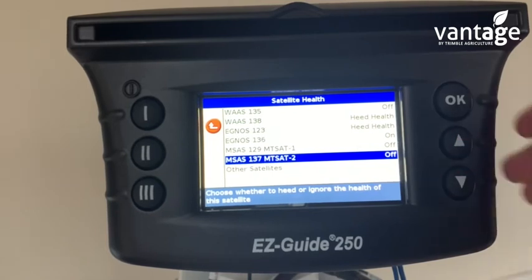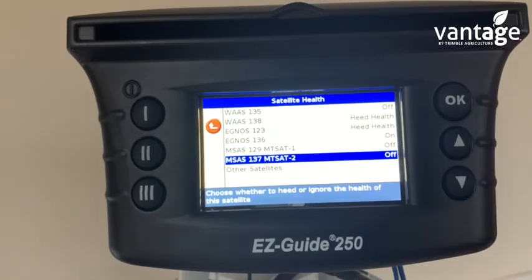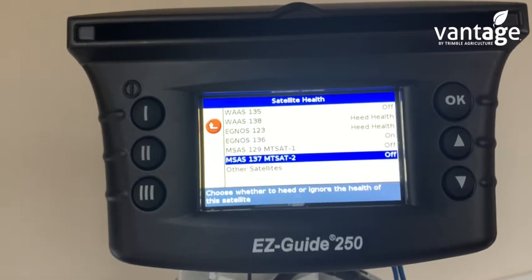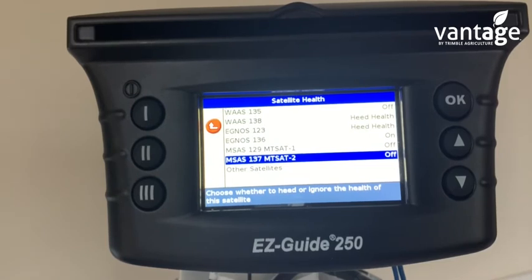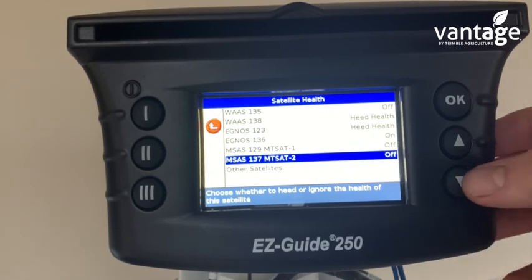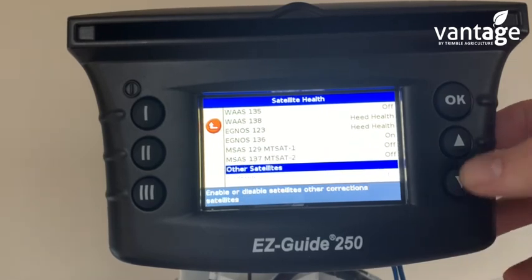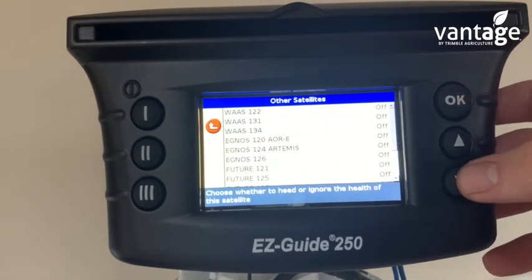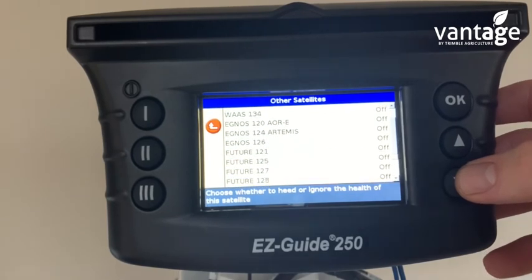So the only satellite which is turned on is EGNOS 1-3-6, and the only two satellites on heat health are WAAS 1-3-8 and EGNOS 1-2-3. Then go to other satellites and make sure all of these satellites are turned off.